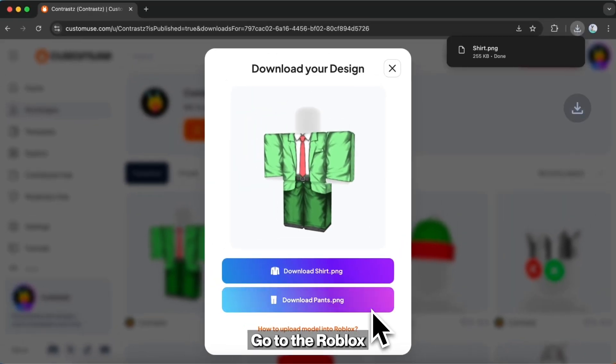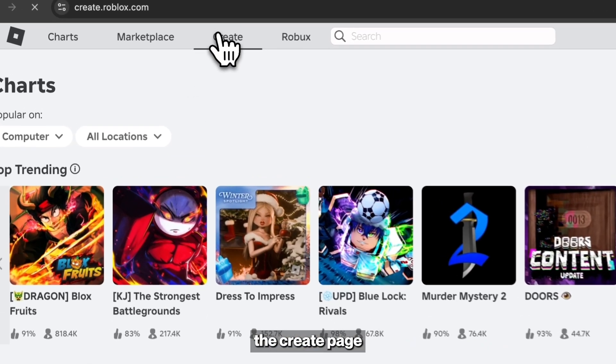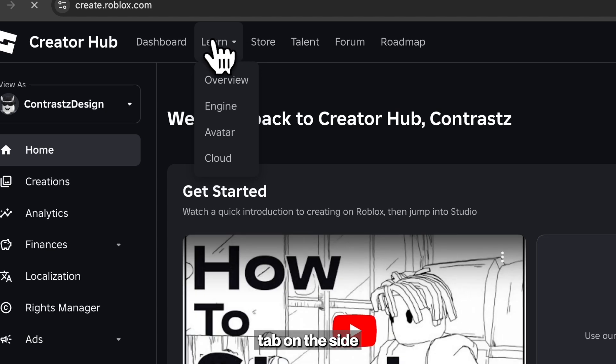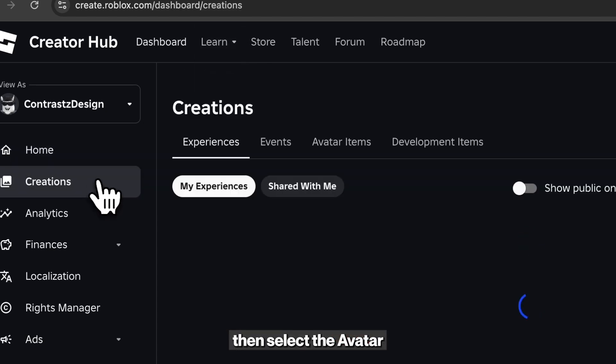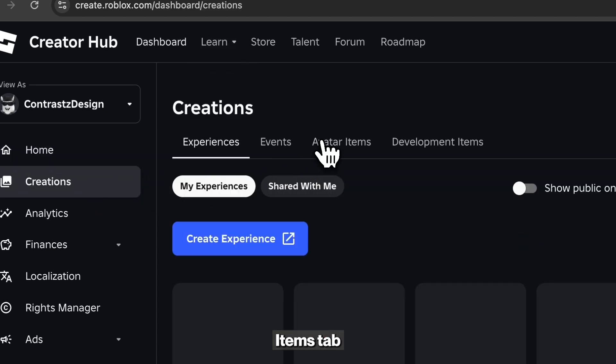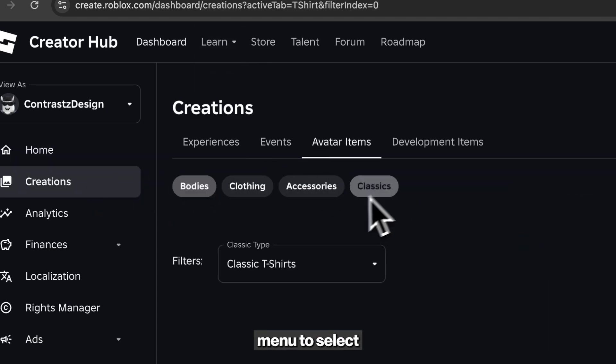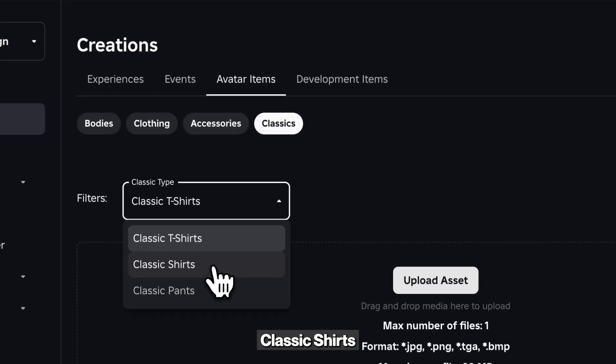To upload them to Roblox, go to the Roblox website and select the Create page. Click on the Creations tab on the side, then select the Avatar Items tab. Choose Classics, then use the drop-down menu to select Classic Shirts.